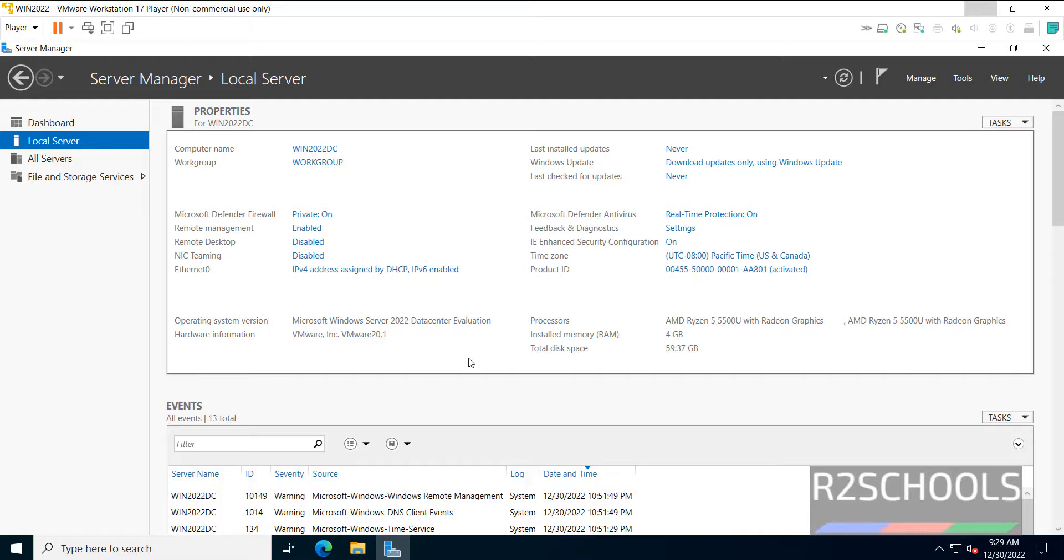So in this video, we have seen how to download and install Windows Server 2022 Data Center on VMware Workstation 17 Player. For more videos, please subscribe my channel. Thank you.